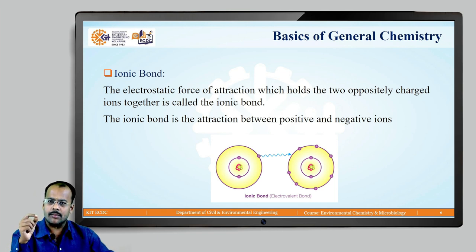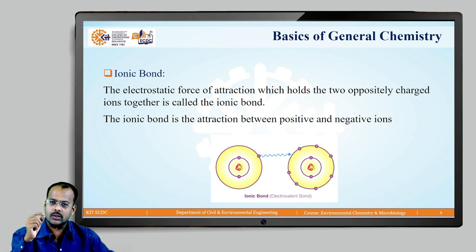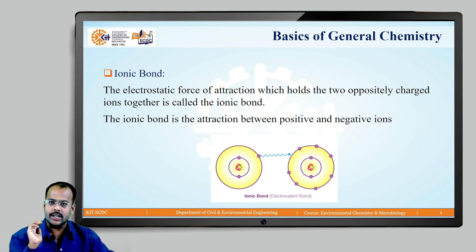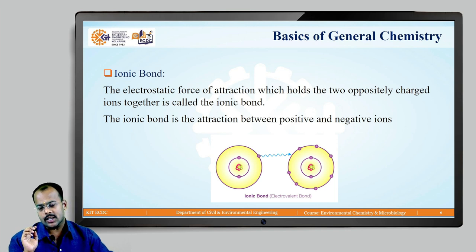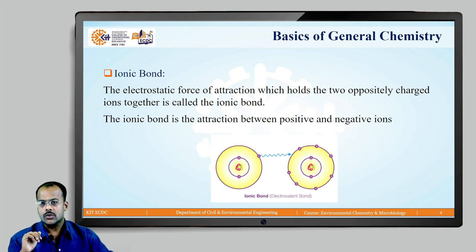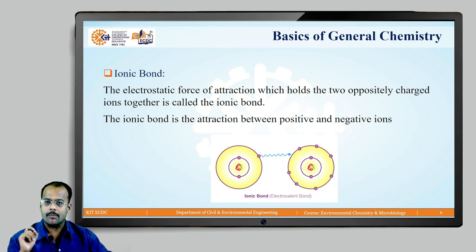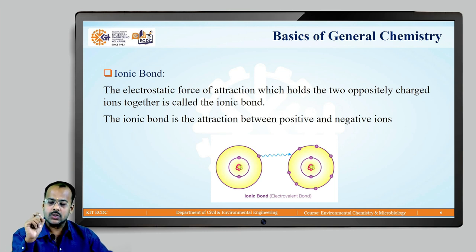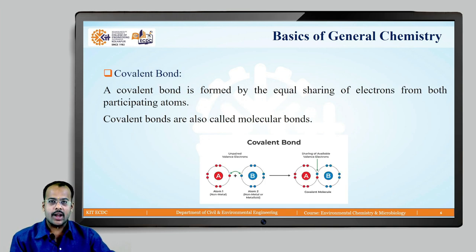So the left side atom gives one electron to the right side atom and a combined molecule is formed. The important thing is that they have an electrostatic force of attraction, and this bond is always formed between positive and negative ions. Shall we go ahead?